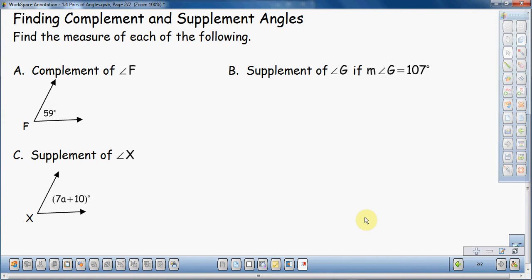First off, I want to go over the vocabulary: complement and supplement. When you say complement and supplement, you're talking about angles — the plural form, two angles. Complement angles are two angles that add up to 90 degrees. That's the vocabulary for complement.